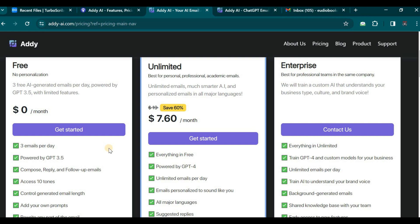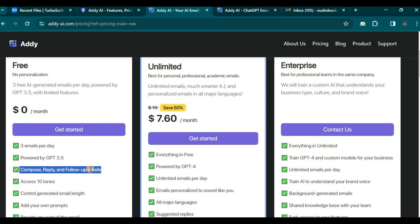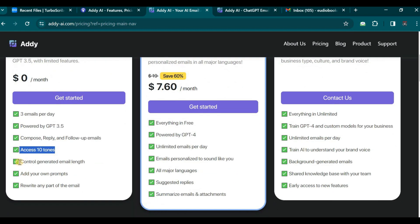Additionally, you gain access to 10 tones, the ability to control the generated email length, and the option to add your own prompts and rewrite portions of the email.